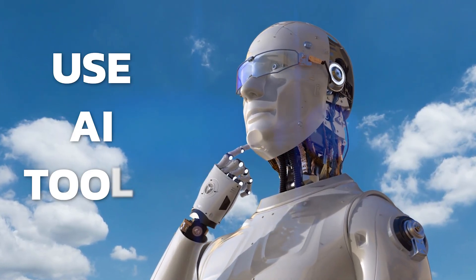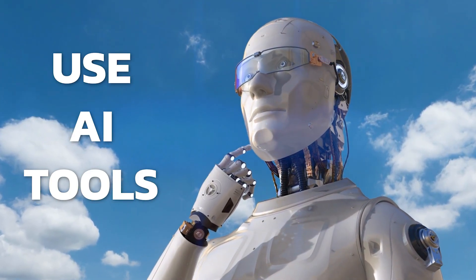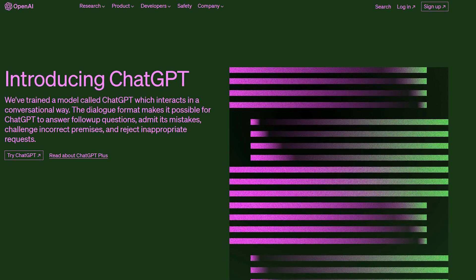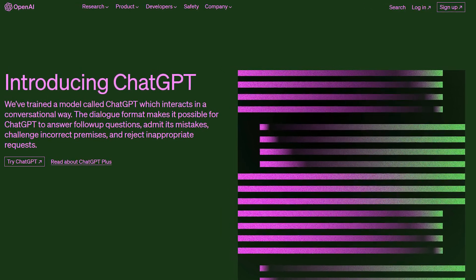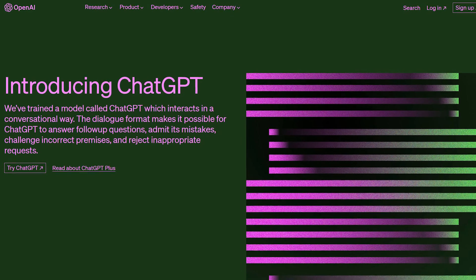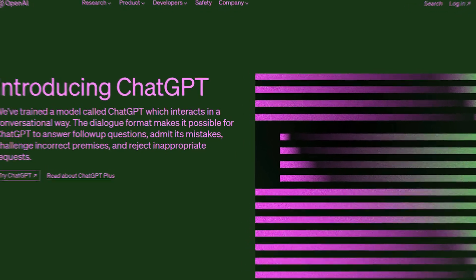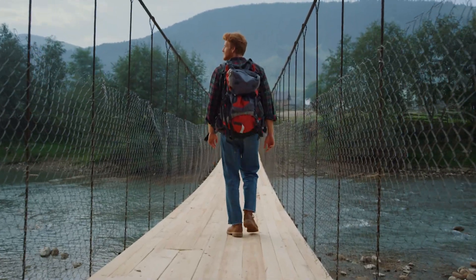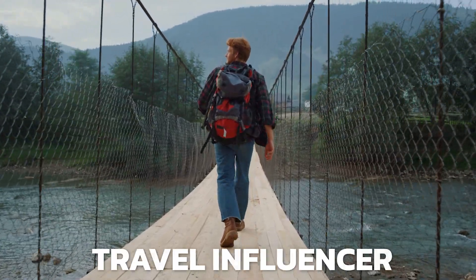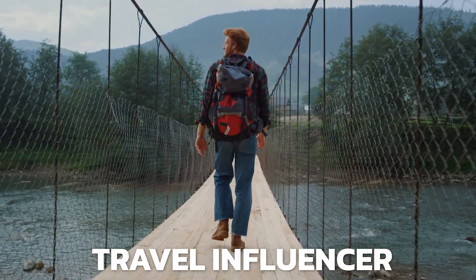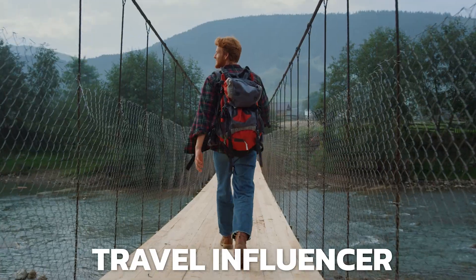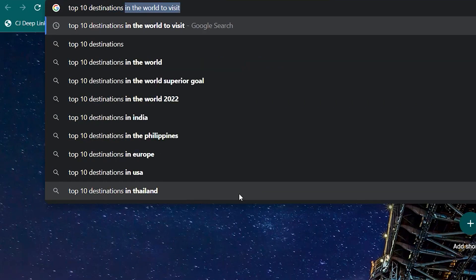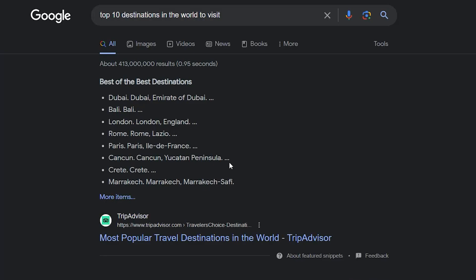In this video, I'm going to show you how to use AI tools like ChatGPT to dive into content creation for any specific niche. So let's pretend that I'm a travel influencer looking for content about traveling. I'll just go to Google and search the best places in the world to visit.